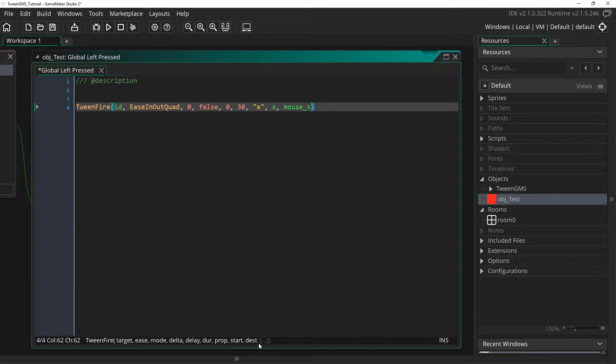Down here, you can see that tween_fire supports additional optional arguments. The optional arguments are additional properties and their start and destination values. So in this case, we can extend our tween_fire script.